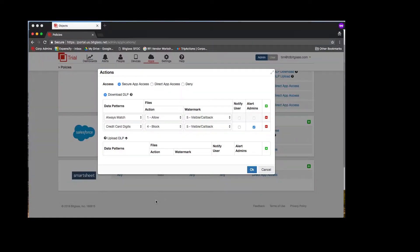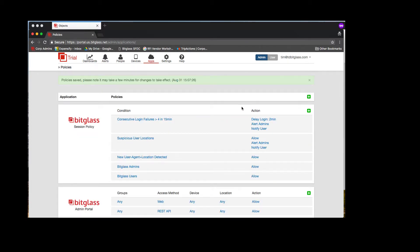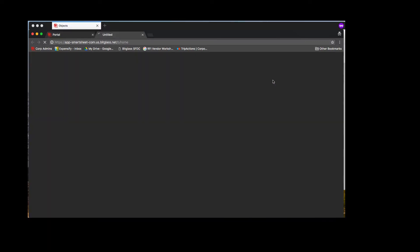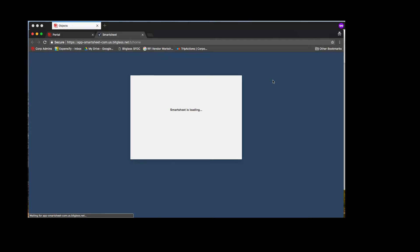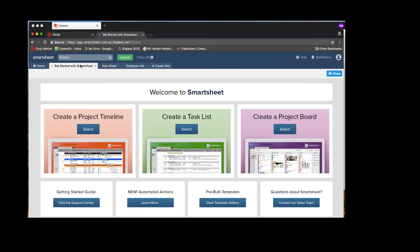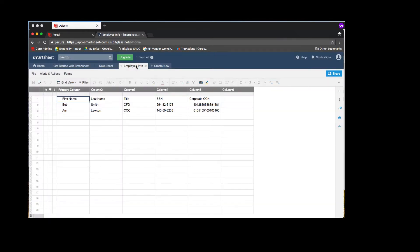So now let's go back to our Smartsheet DLP policy, and we'll click OK to add this policy and save to push our new policy rules out to the reverse proxy. Now let's log into Smartsheets using our portal page. Notice as I connect to the application, my URL is being rewritten so that I'm going through the reverse proxy. And now I'm just going to click around a little bit in the app to make sure everything's working fine, and everything's working great through the reverse proxy.